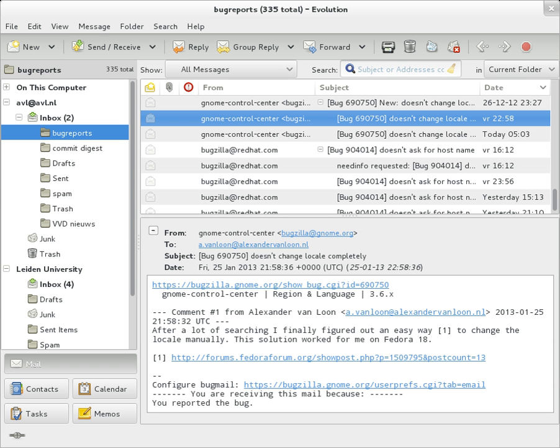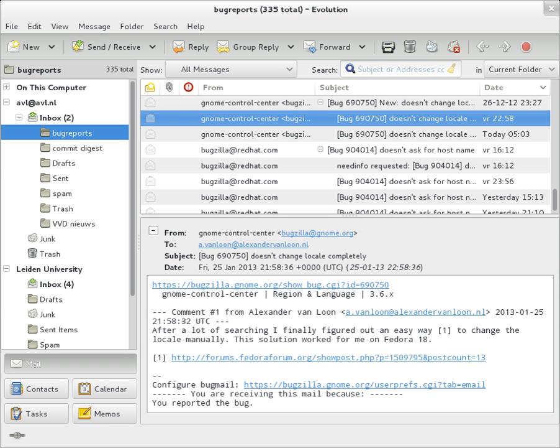The message header must include at least the following fields: From, the email address and optionally the name of the authors. In many email clients not changeable except through changing account settings. Date, the local time and date when the message was written. Like the from field, many email clients fill this in automatically when sending.